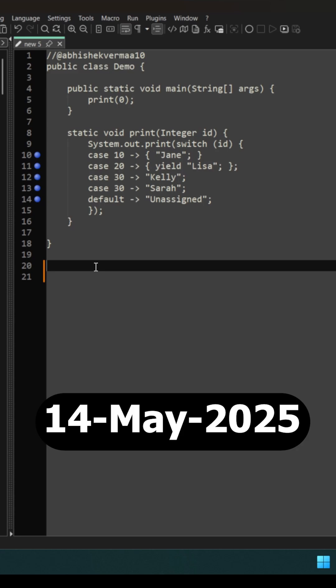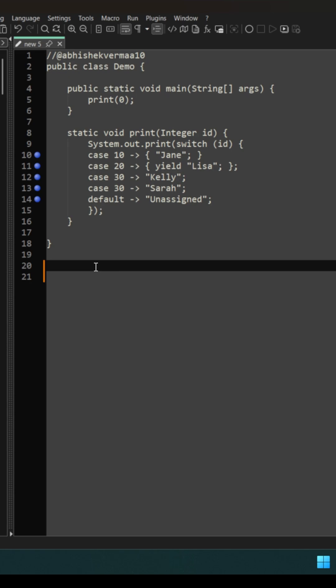Today I'm back with another certification level question. In this question we are invoking a print method. Within the print method we are having a switch case here.